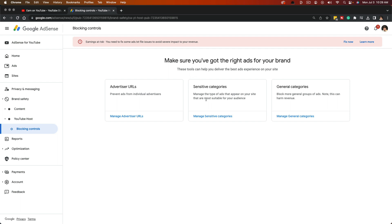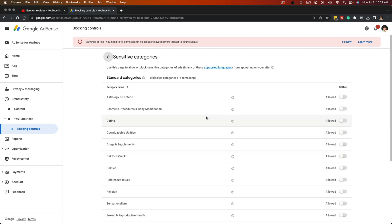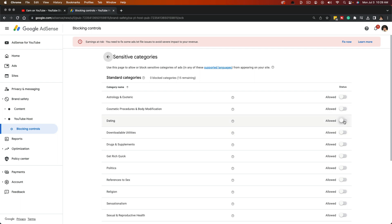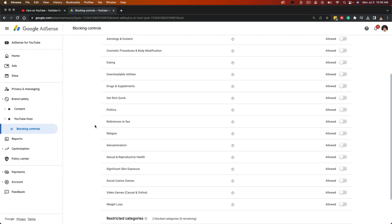There are Sensitive Categories — you can manage these by clicking on that link. As you can see, all of these are allowed on my channel. If you check the box over to the right, that will disallow them. So if you don't want dating apps promoting on your channel, click the little checkbox to the right and it will say 'Disallowed.' Up here you should see the count of how many blocked categories there are.